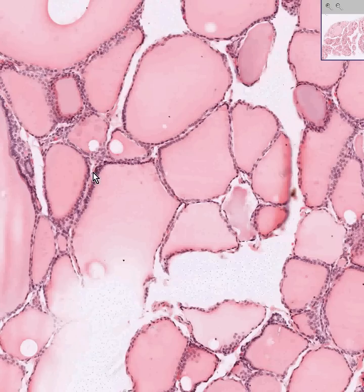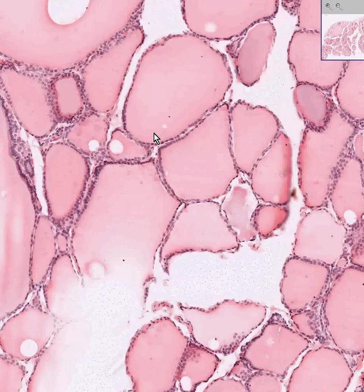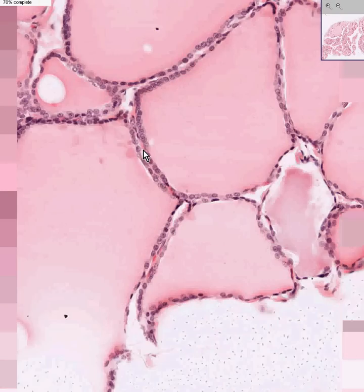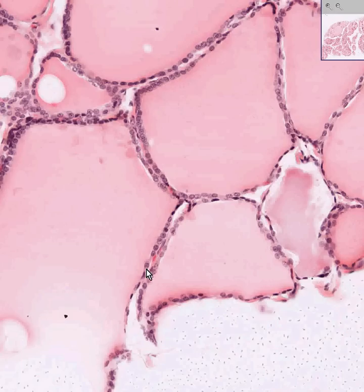The intervening tissue between the follicles — the interfollicular connective tissue — is extremely vascular. Even in these tiny little septae between adjacent follicles, you will invariably see a nice little plexus of blood vessels, capillaries. There's one, there's one, there's one.